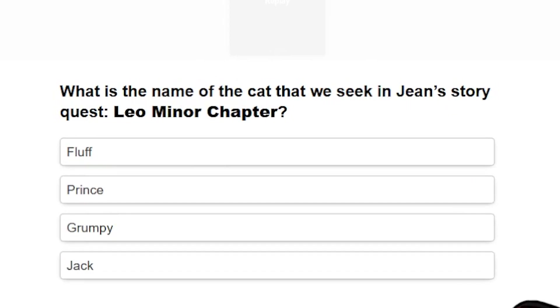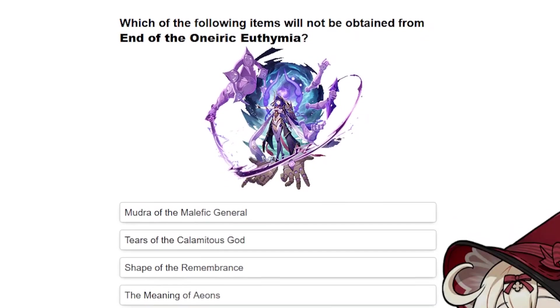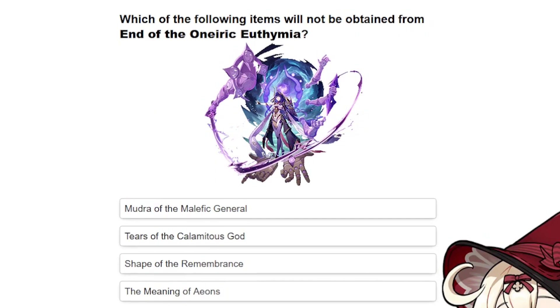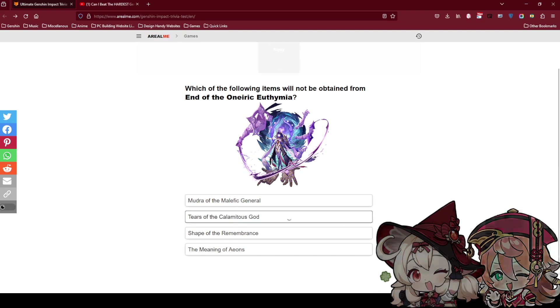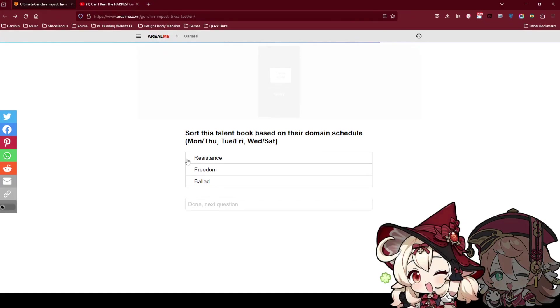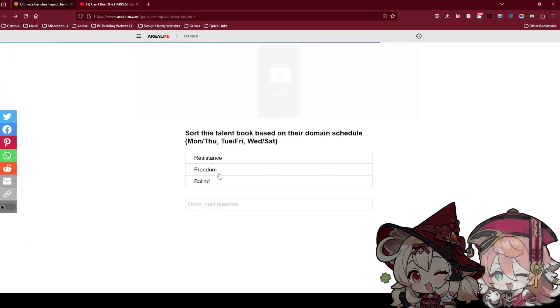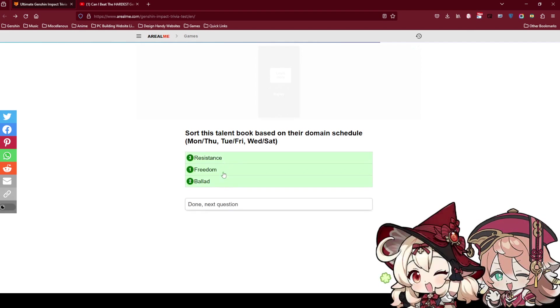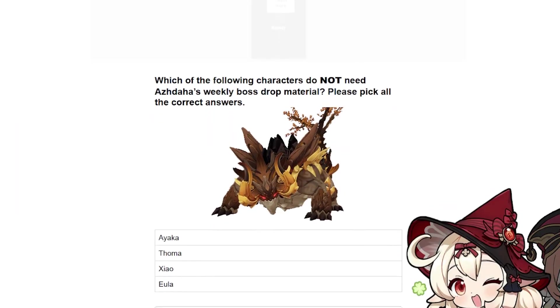What is the name of the cat that we seek in Jin's story quest? Leon and the child. I think it's Prince. Prince is the name of the cat that belongs to the girl that is Diana's boss. Which of the following items will not be obtained from End of the? I'm not going to try this. Sort this talent book based on their farming schedule. What the fuck? Super. Okay I think it's Freedom, Valid, then Resistance. I haven't been farming Mondstadt recently, I cannot remember.